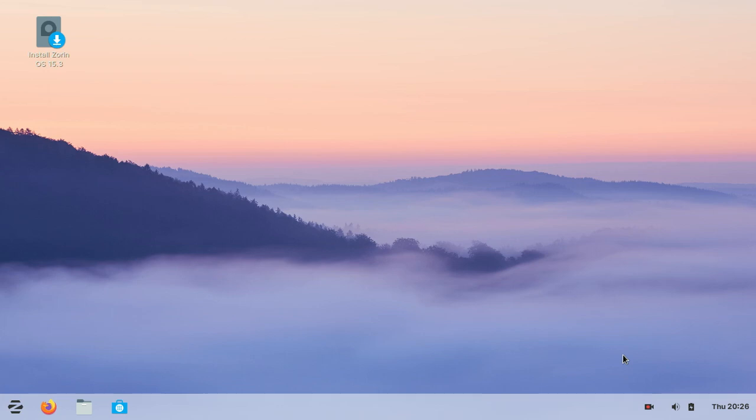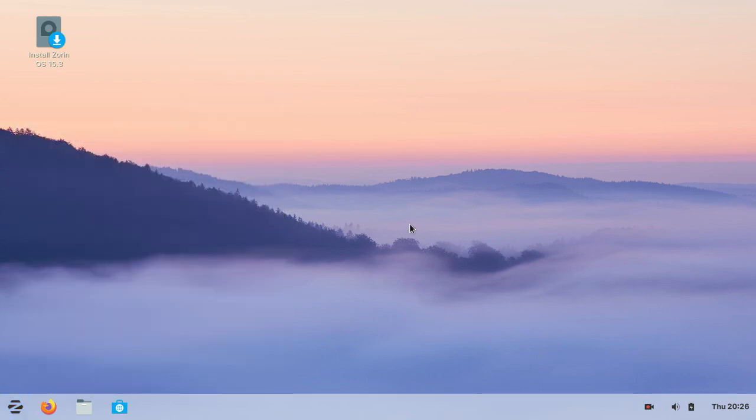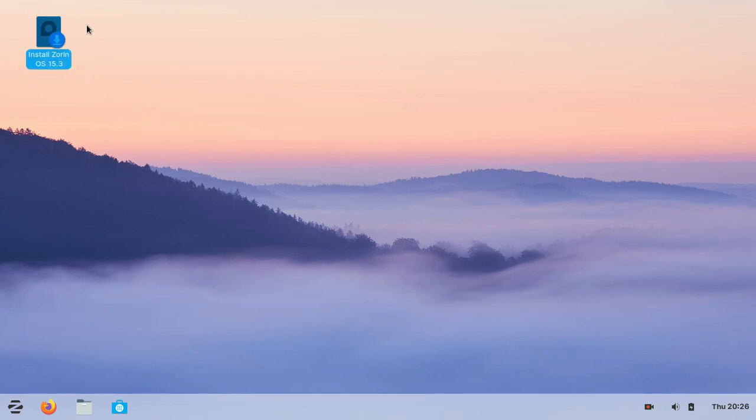Here you are - you're using Zorin OS as a live Linux on your hard disk and you can run all of its applications. But let's install Zorin OS on the hard disk. Click on Install Zorin OS.